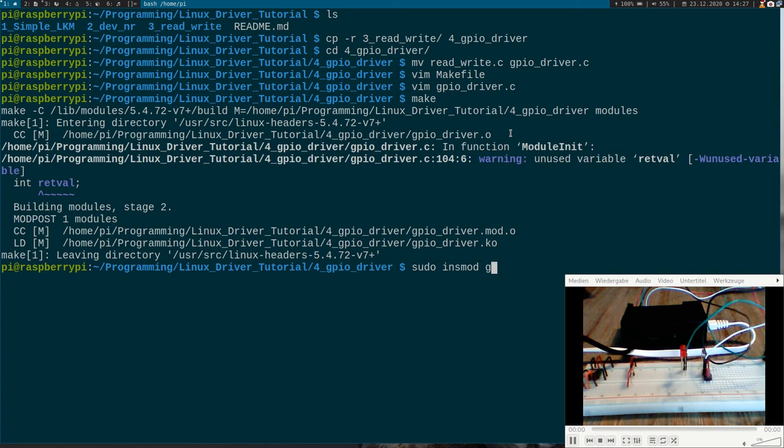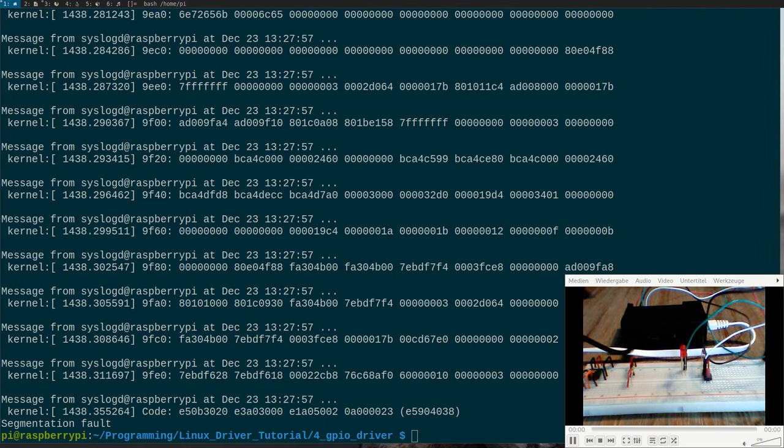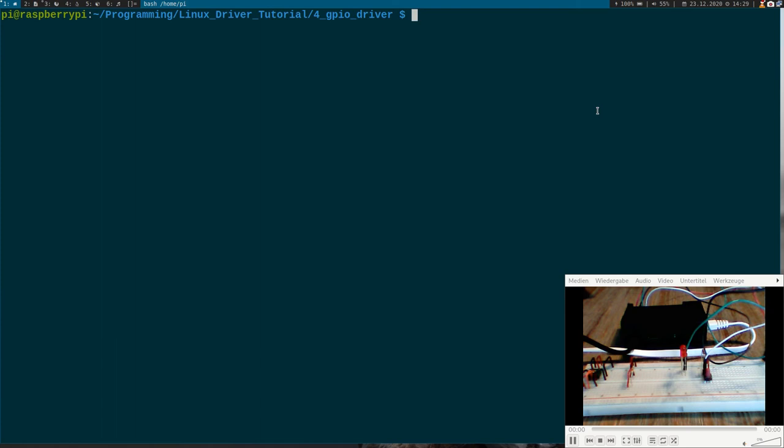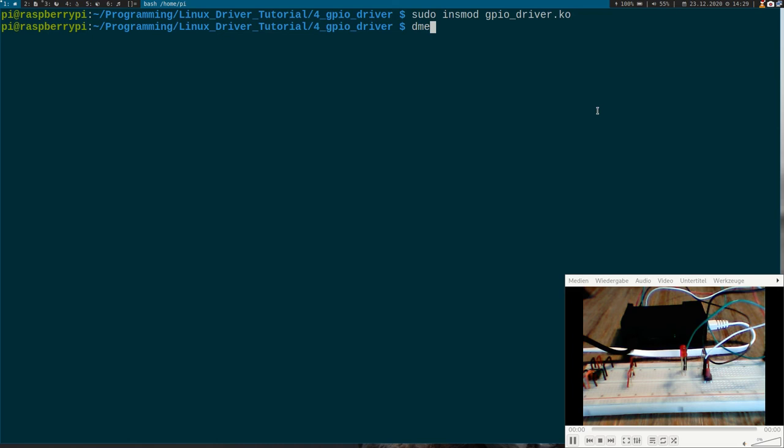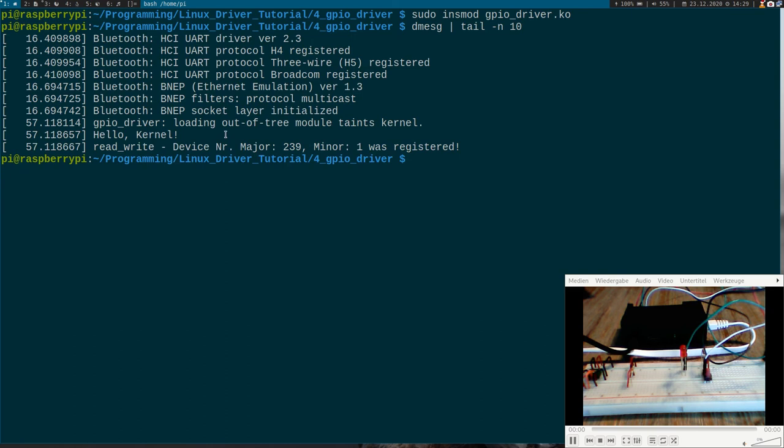We got an error. Please let me check what it was. I found the error. For testing purpose I have loaded a driver which uses the same GPIOs. And so I have removed the driver and now I should be able to insert my module. Let's look at the kernel log. Hello kernel. Yeah. We could register our GPIOs.